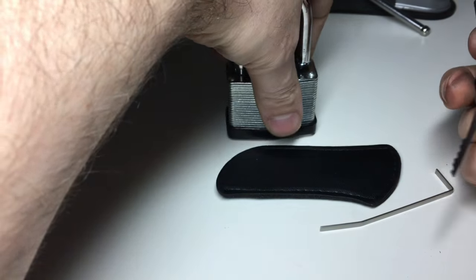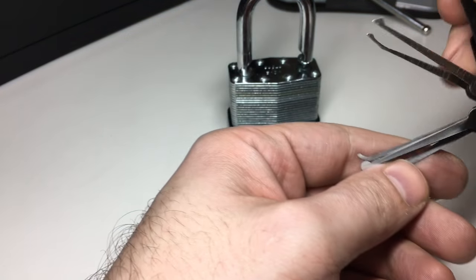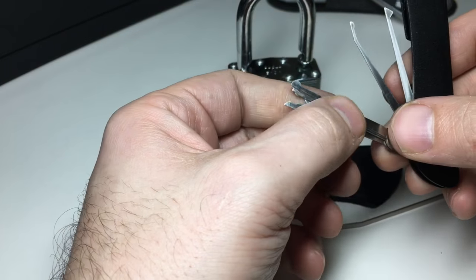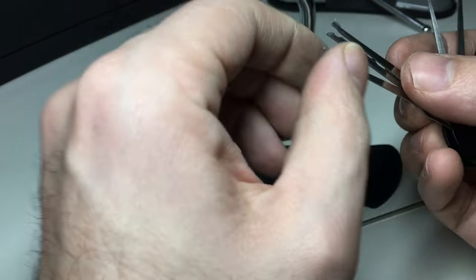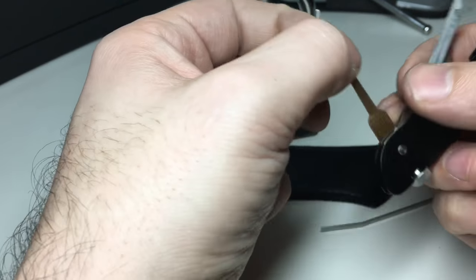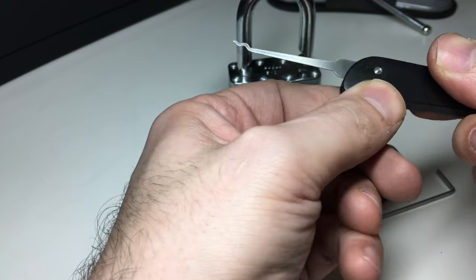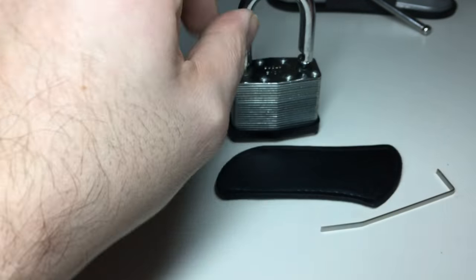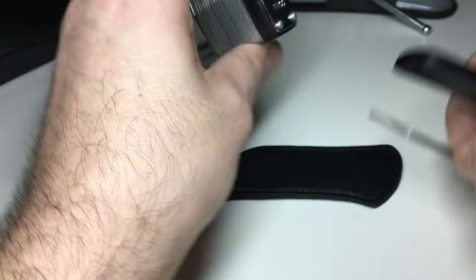In terms of what other rakes you've got, well you've got my favorite which is a snake rake. And I quite like the fact this is an offset snake rake, gives you a little bit more chance of getting into locks with a more varied bitting.